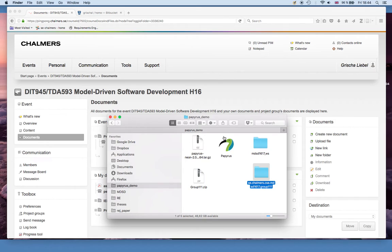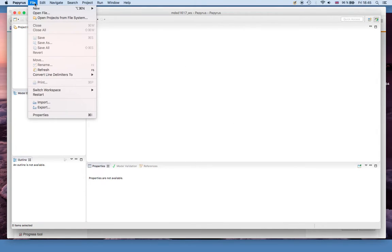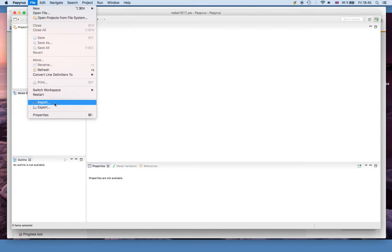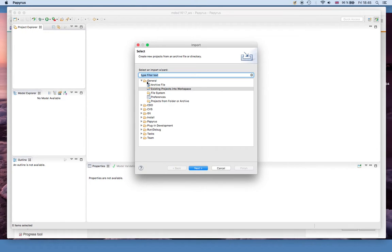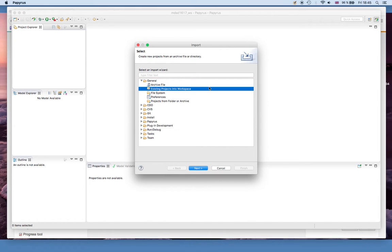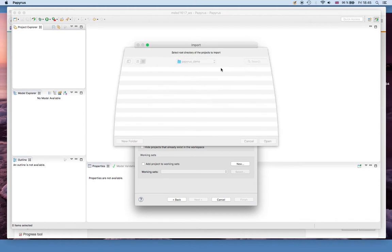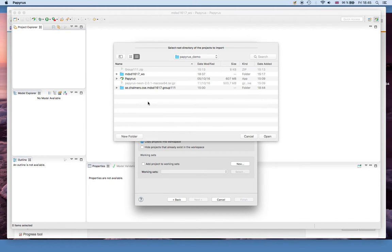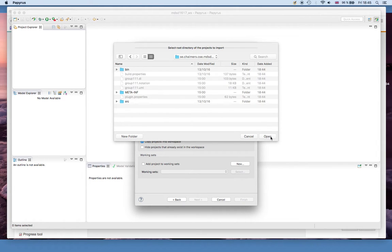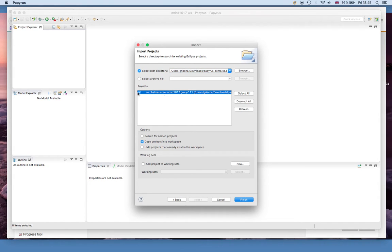Extract that one and then go to Papyrus where you simply go to File, Import, and there you choose from General, Existing Projects into Workspace. You import an existing project and then you have to browse for the directory where it is. You can either take the directory above or you can navigate in there, it doesn't really matter. Then hopefully it will show you this project here and obviously you have to select it.